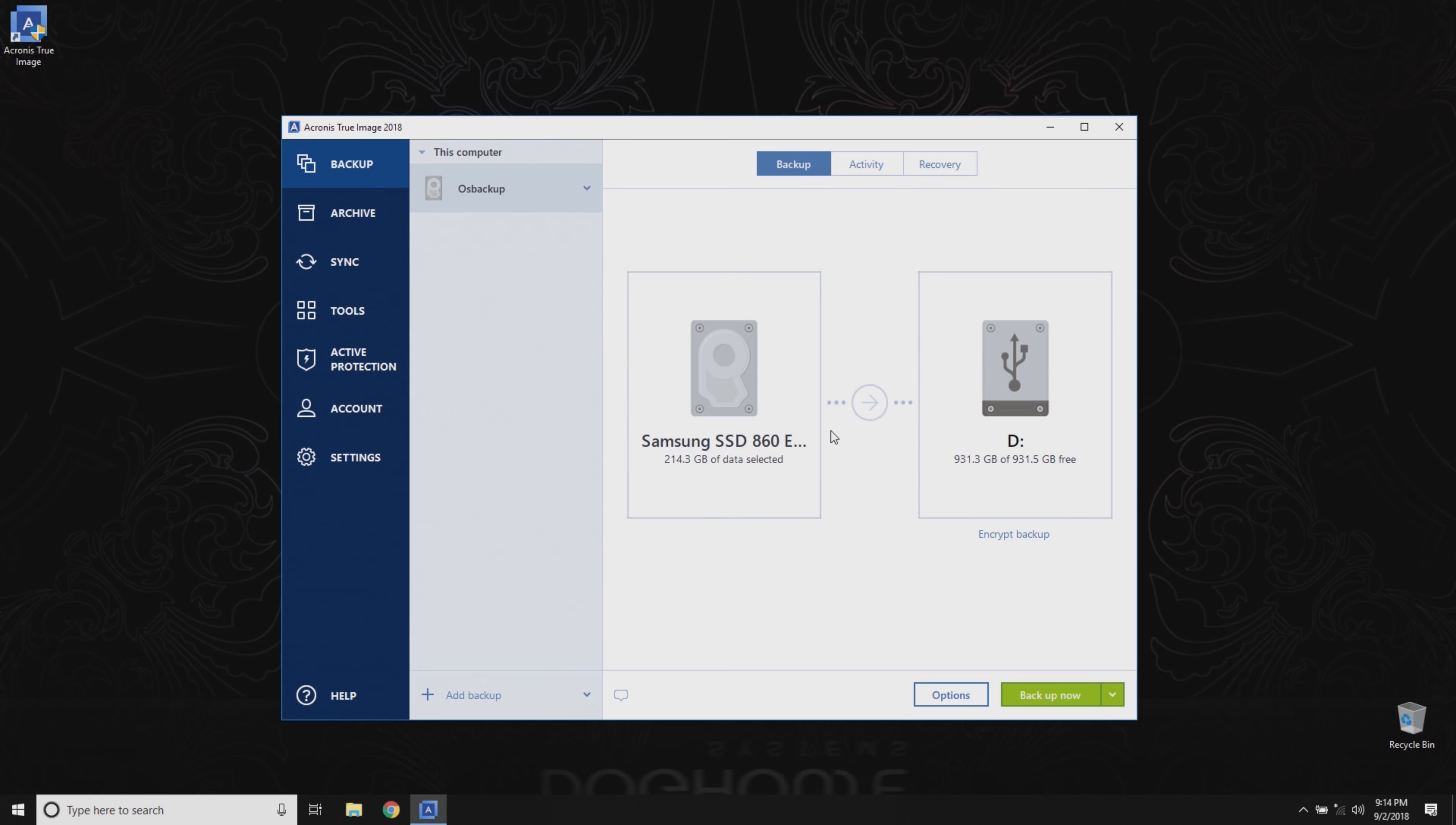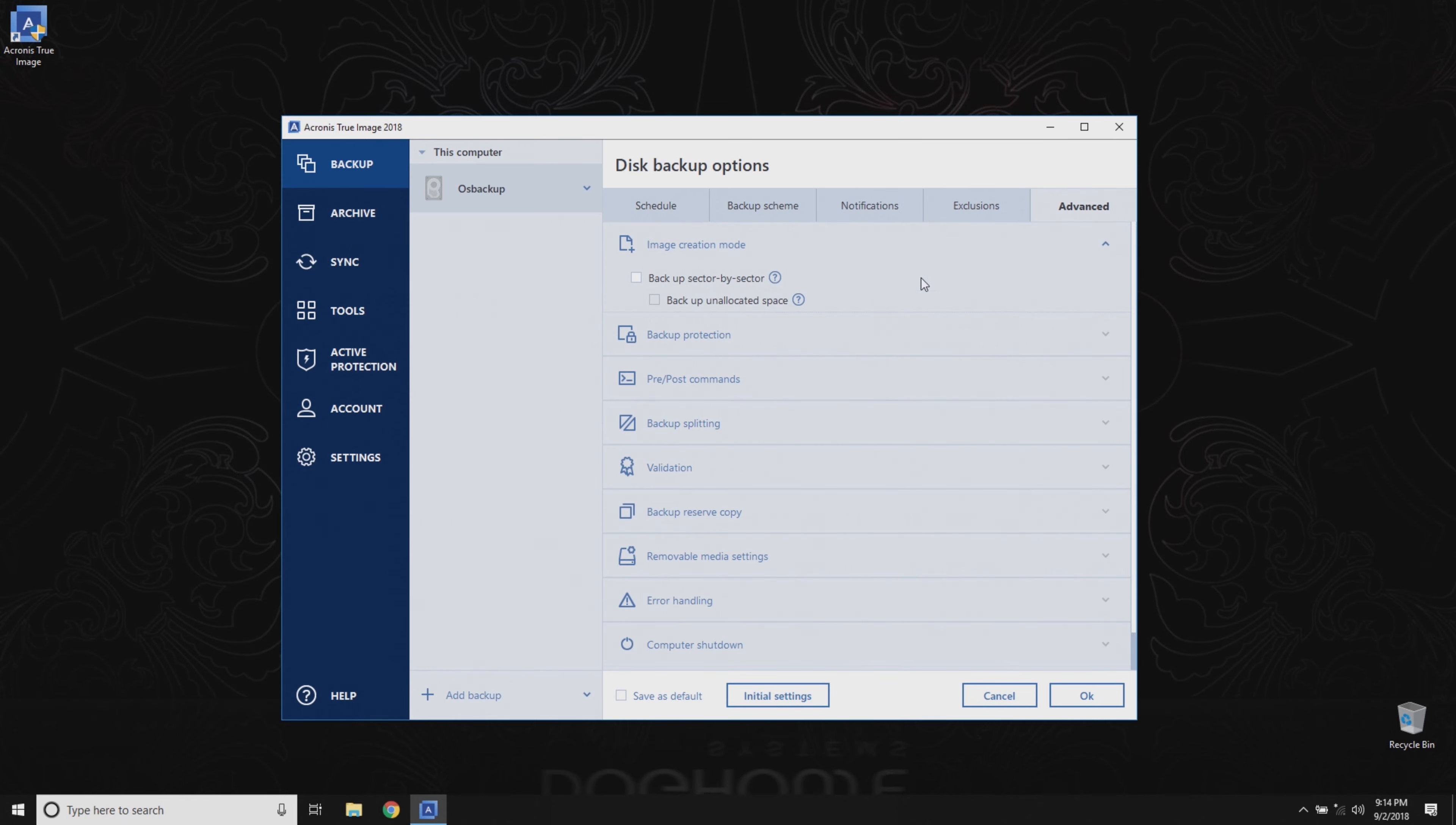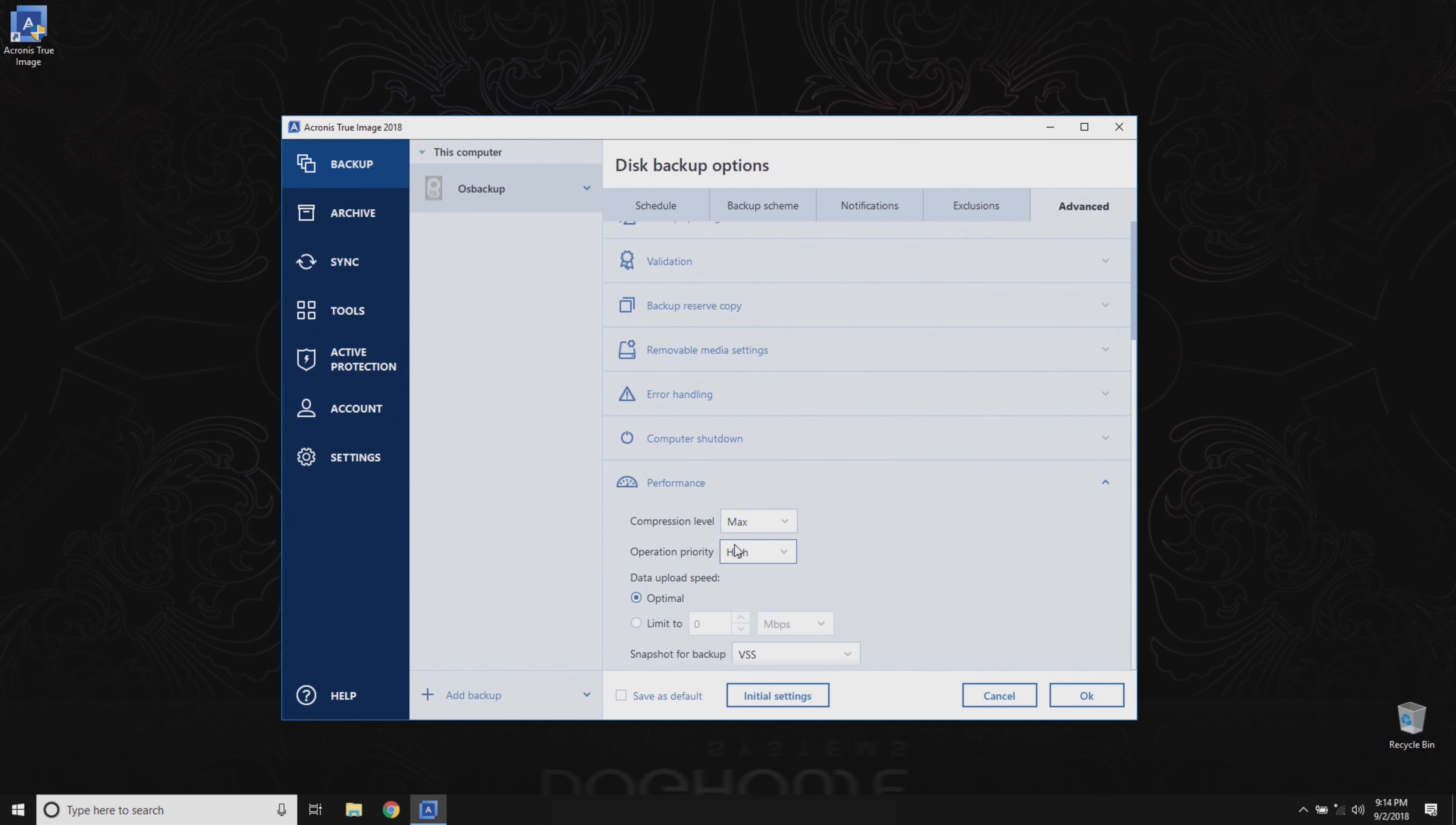Here, we'll select our external D drive as our destination and configure a few options. We'll select Do Not Schedule and hop on over to the Advanced tab. Then we'll scroll down to Performance, and we'll set the Compression Level to Max and the Operation Priority to High.